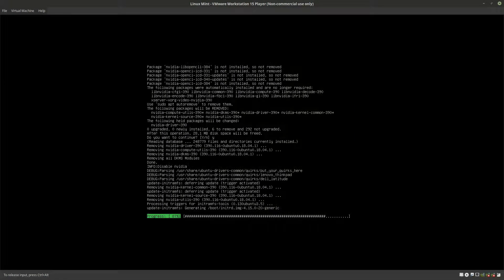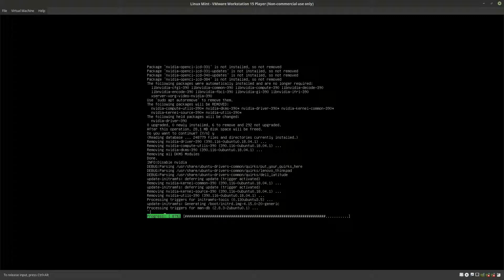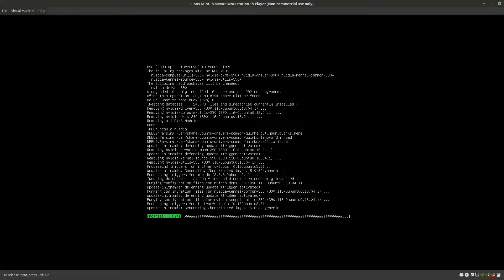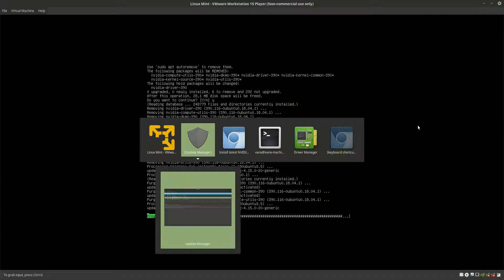Now the driver should be completely removed from your system and you can reinstall it. This should fix the problem related to a broken driver due to a driver update or also due to a kernel update. Let's go back to the article.